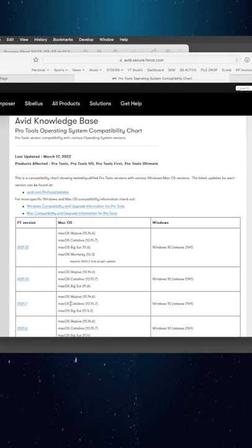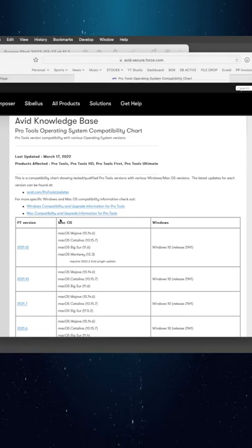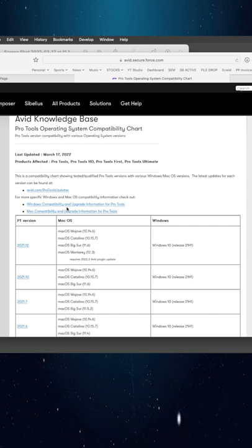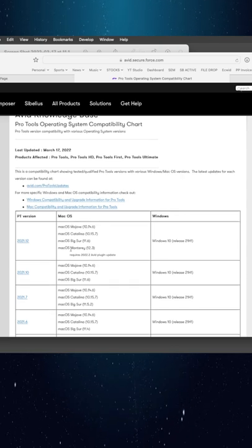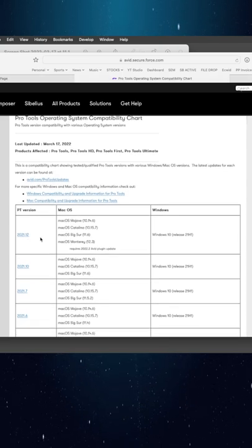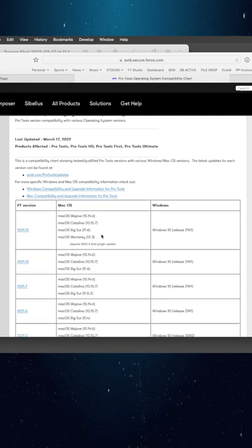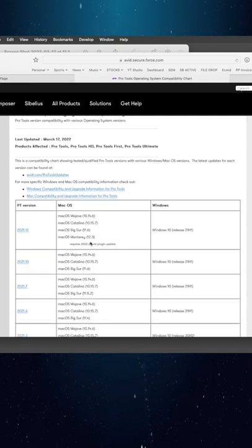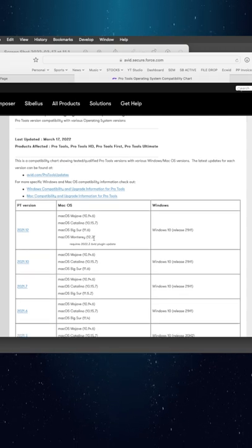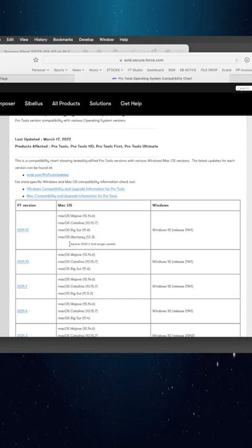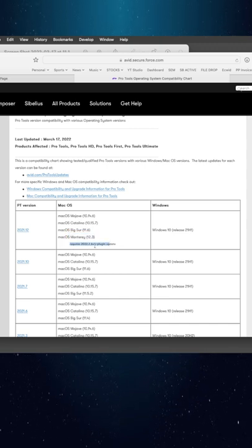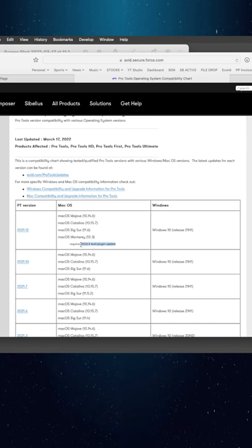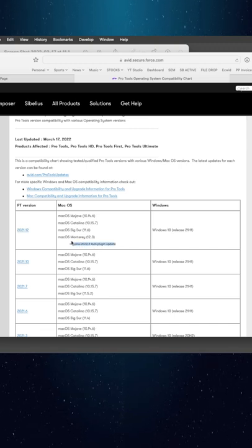What's up guys, so I just got a notification about a Pro Tools operating system compatibility chart update. I looked down here thinking maybe we'd finally be getting 2022. We are not, but what I did notice is macOS Monterey is now supported, but it requires this 2022.2 Avid plugin update. So what they've done is they've actually updated all the plugins.